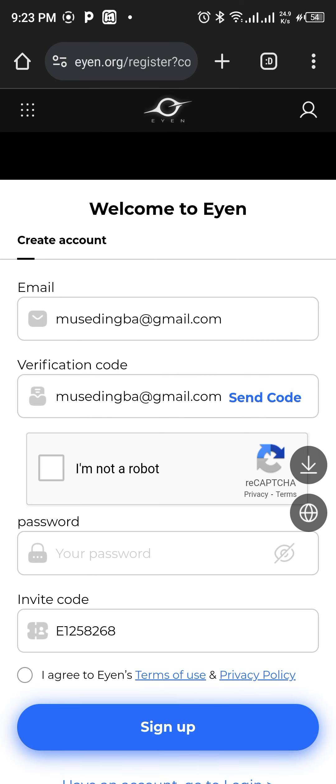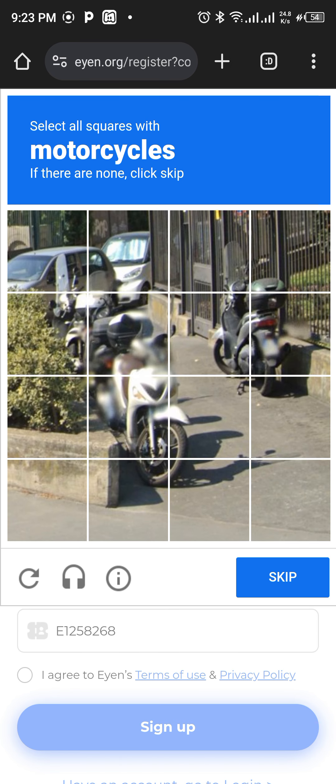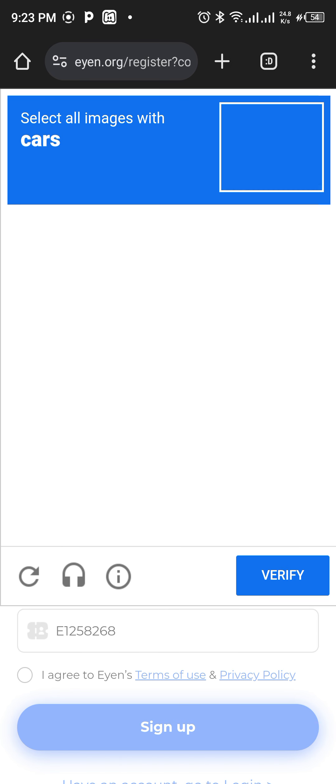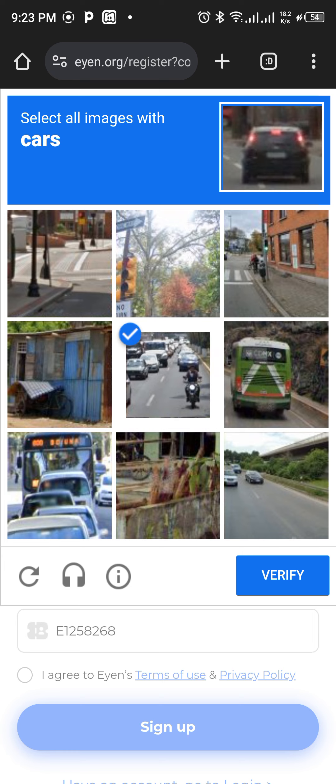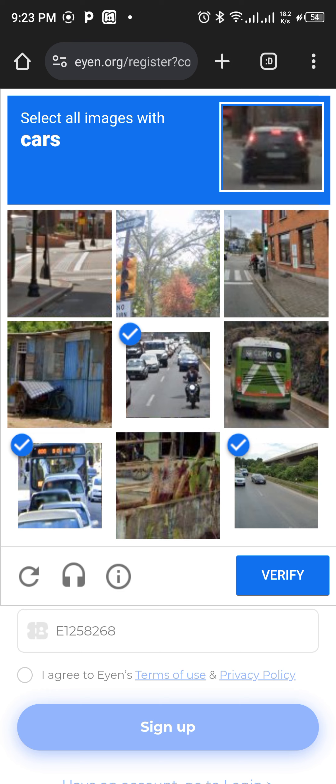So for you to confirm that you are not a robot, you click on this — I am not a robot. This is difficult for me. So you said cars. Where are the cars? Click cars. Verify.